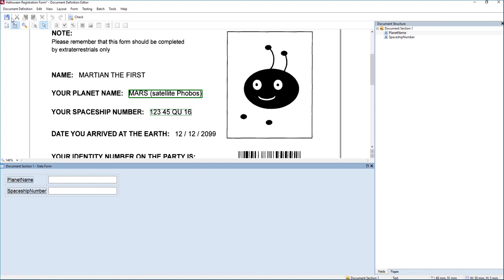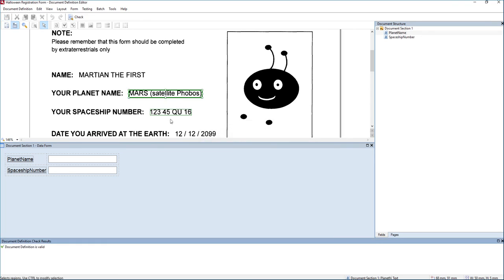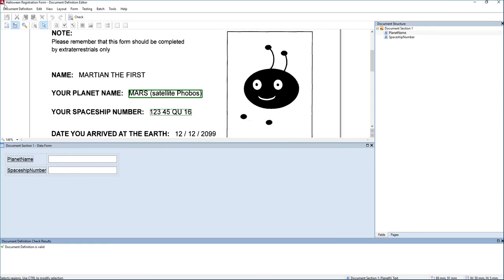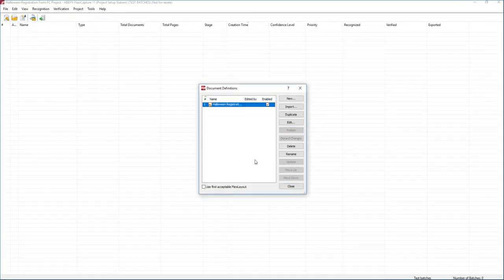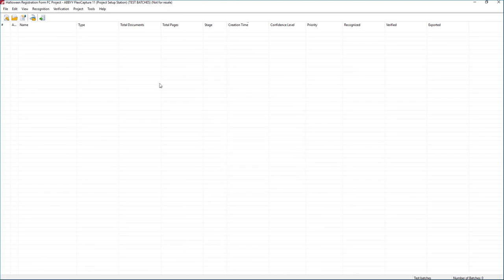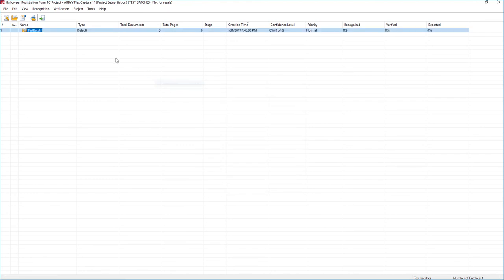So we can simply save this. We'll go ahead and publish it, too. So we'll close this, publish it, and we'll just run a batch.